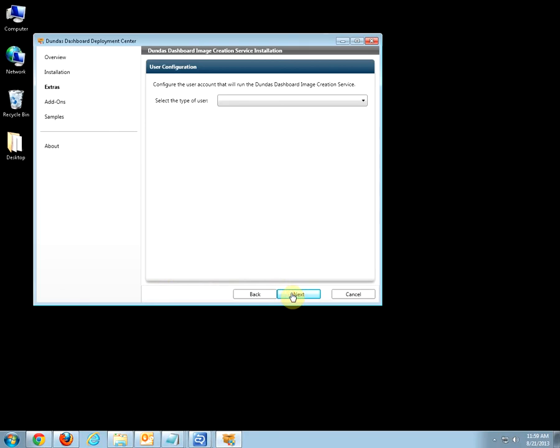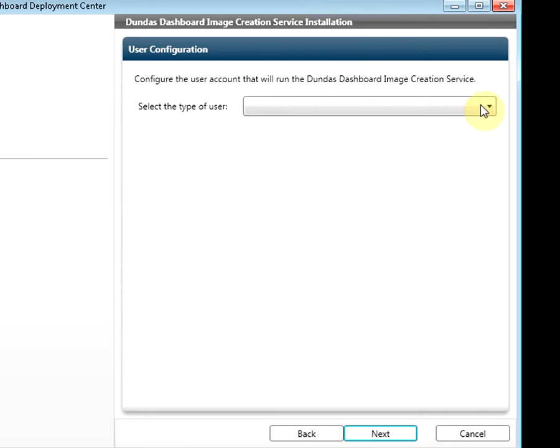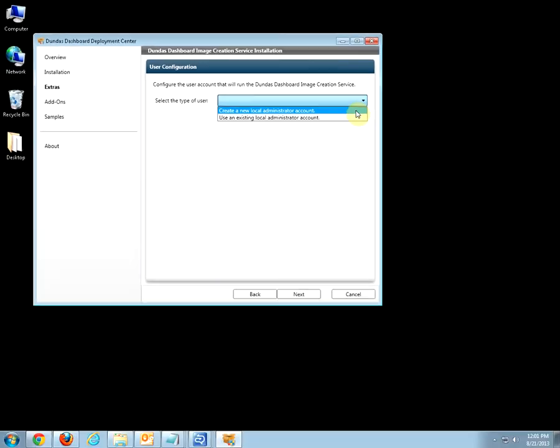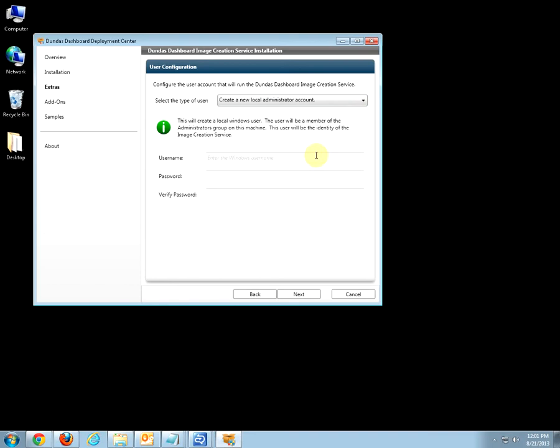The User Configuration screen allows you to select the type of user you want to use for the image creation service. For this tutorial, I will be creating a new account, but you can definitely select an existing account with admin privileges. I will call my user ImageUser and add a password for it. Click Next.